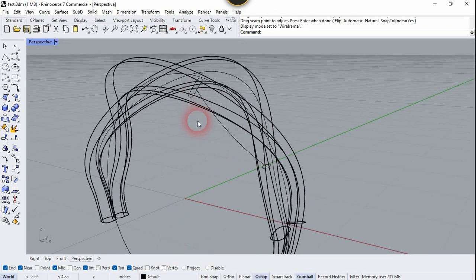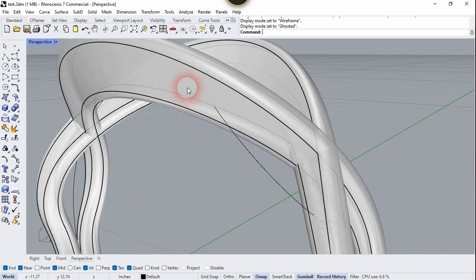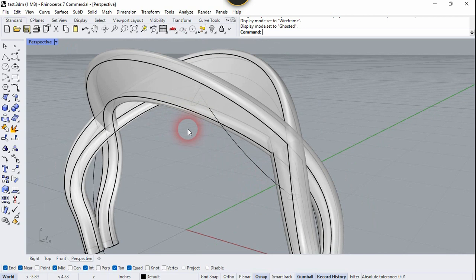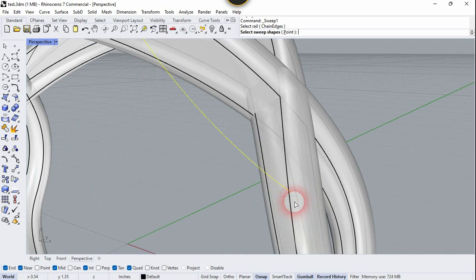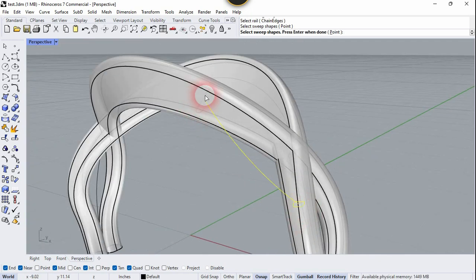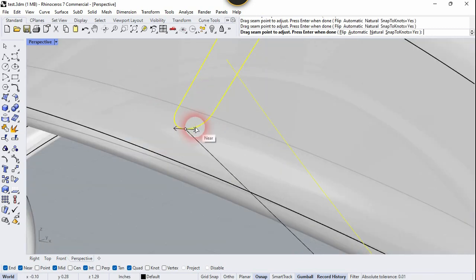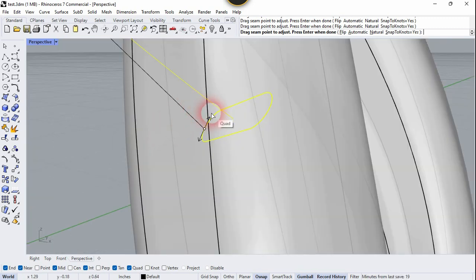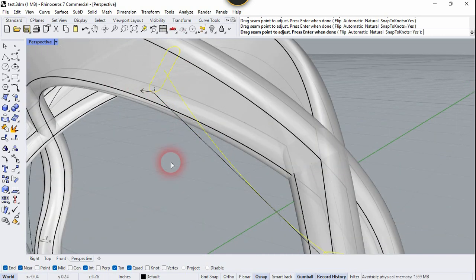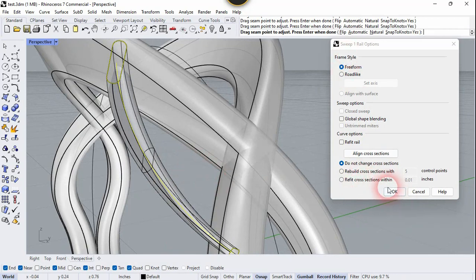Change the visual style to Shaded. We are going to apply the Sweep command on these cross-sections and the curve. Click Record History in case we need to change the result later. Go to the Surface tab, click Sweep One Rail, select this curve, select this cross-section, right-click. Move the control point to the inside — click the arrow. This one is already inside, so just right-click, then click OK.